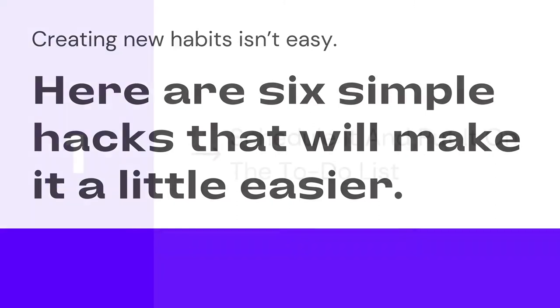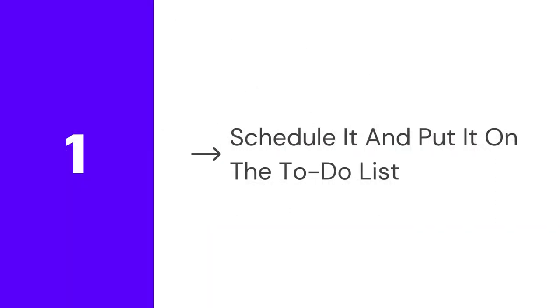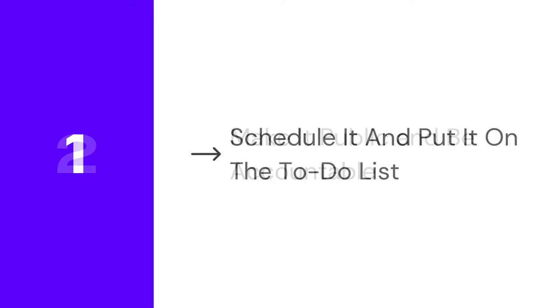Schedule it and put it on the to-do list. Sometimes we forget to do that new thing we were trying—maybe we forget that we're supposed to be having eggs for breakfast instead of a stack of waffles, or that we need to get that daily walk in. Schedule your new habits or make them part of your daily to-do list until they become something you do automatically.